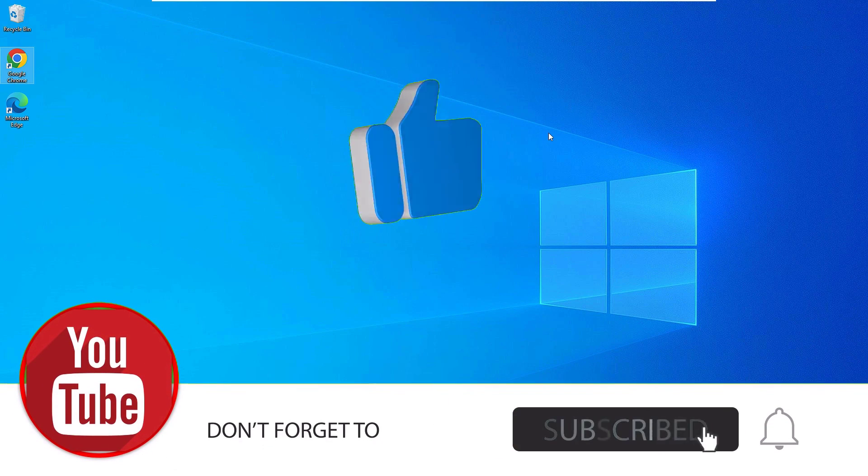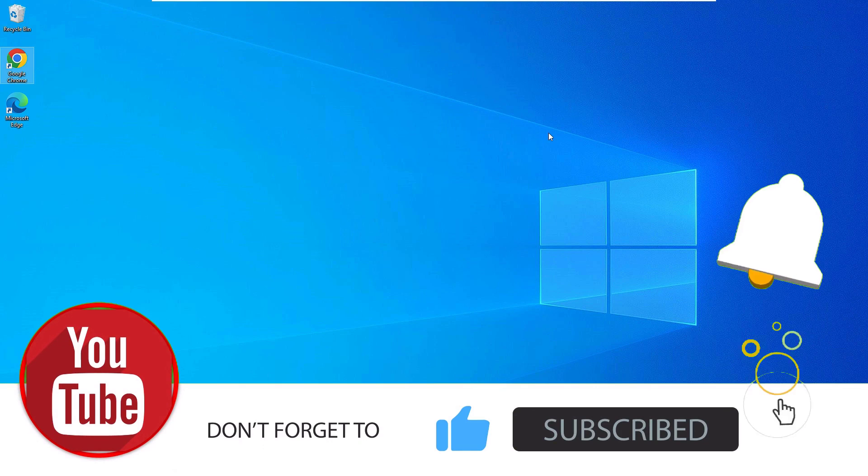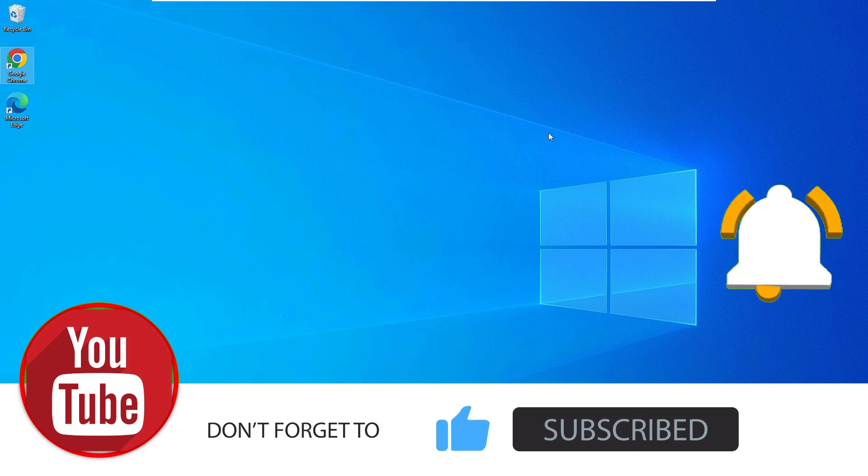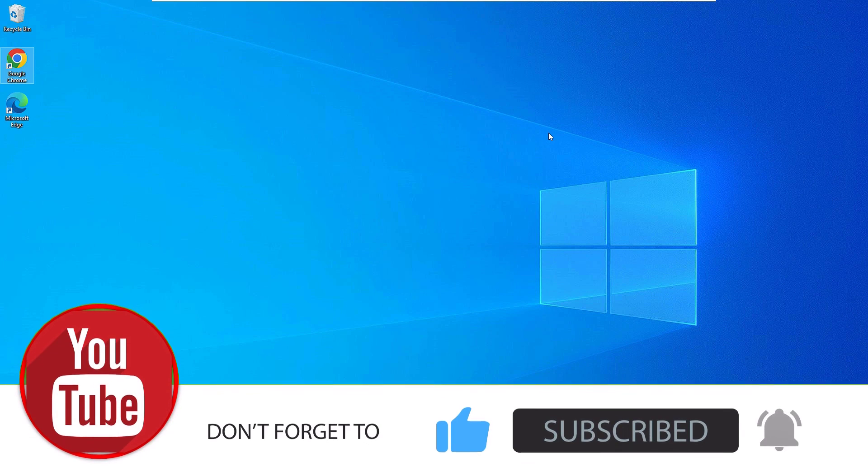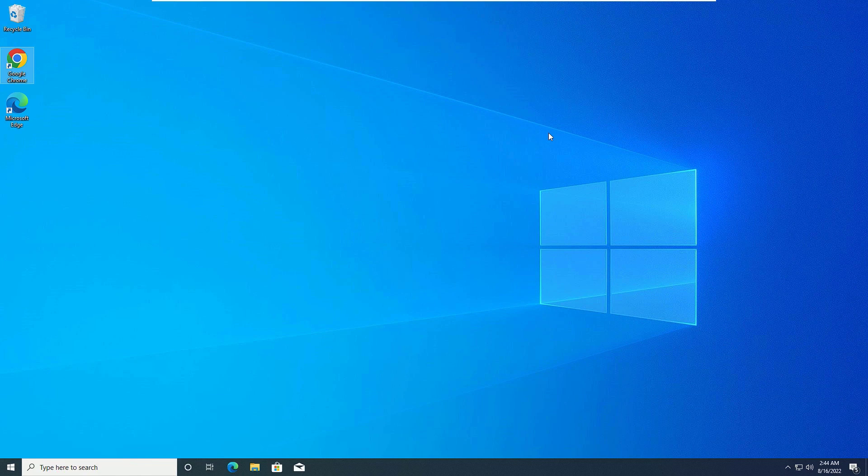Hope you enjoyed this video. Please subscribe to our channel and hit the bell icon. We'll meet in the next video. Till then, bye bye.